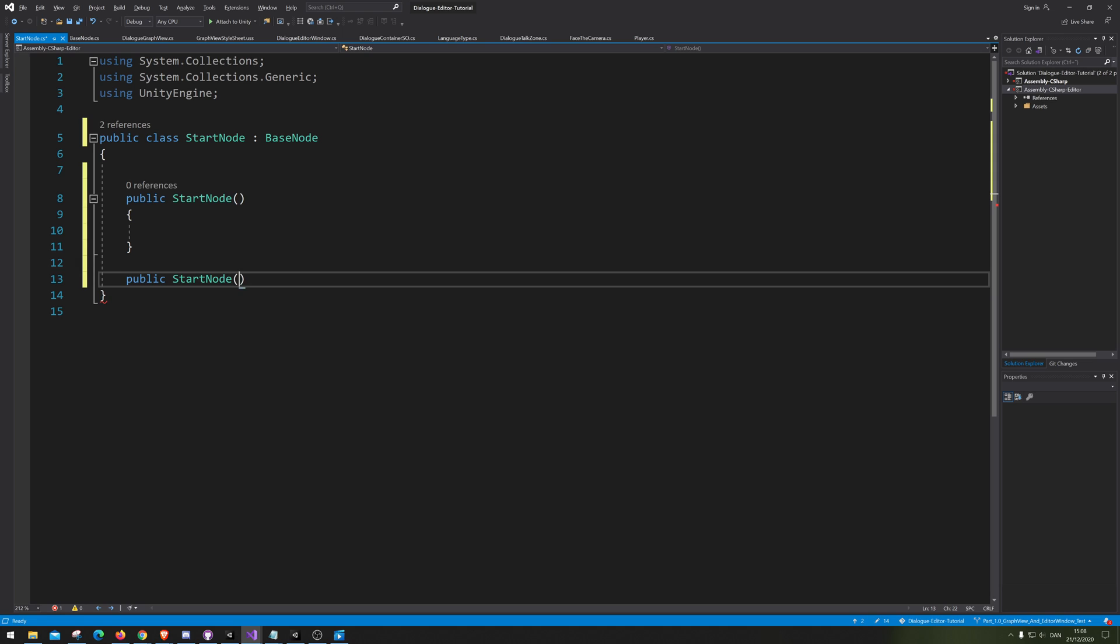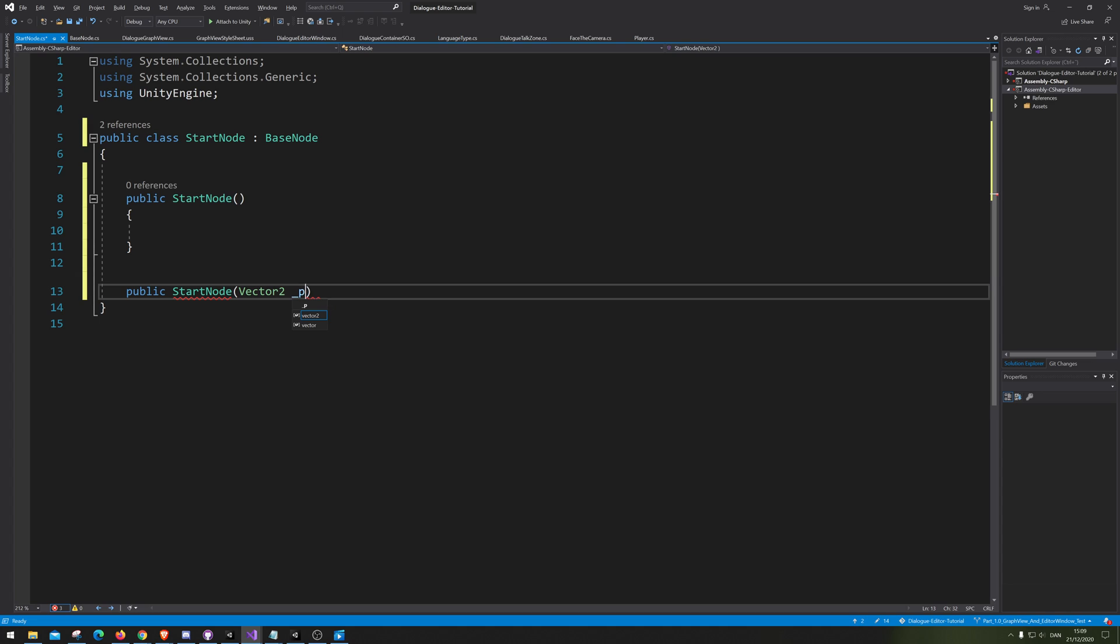Now we're actually going to make the one that we need to actually make. It needs to take in a position. So we're just gonna go position. If I could remember how to spell it. Come on, you can do this. There we go.